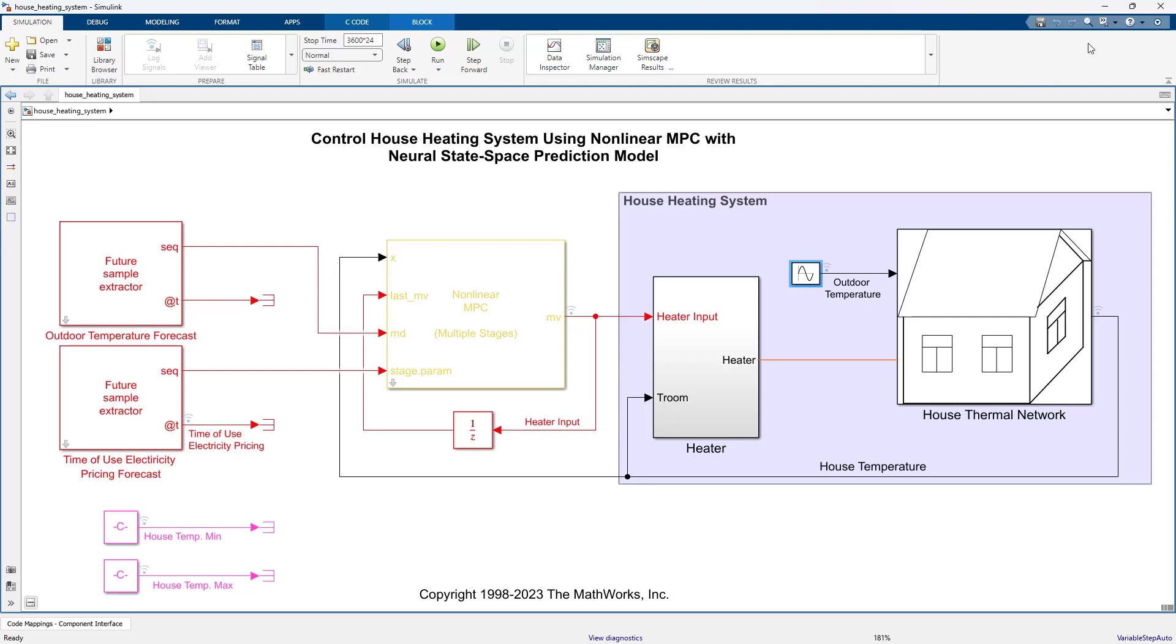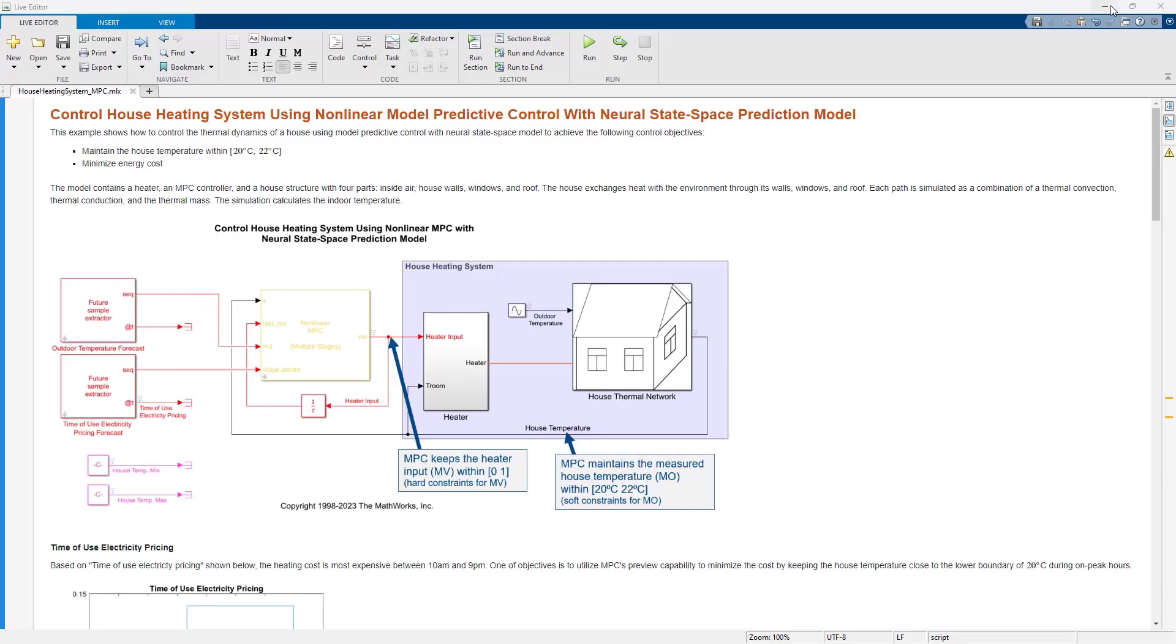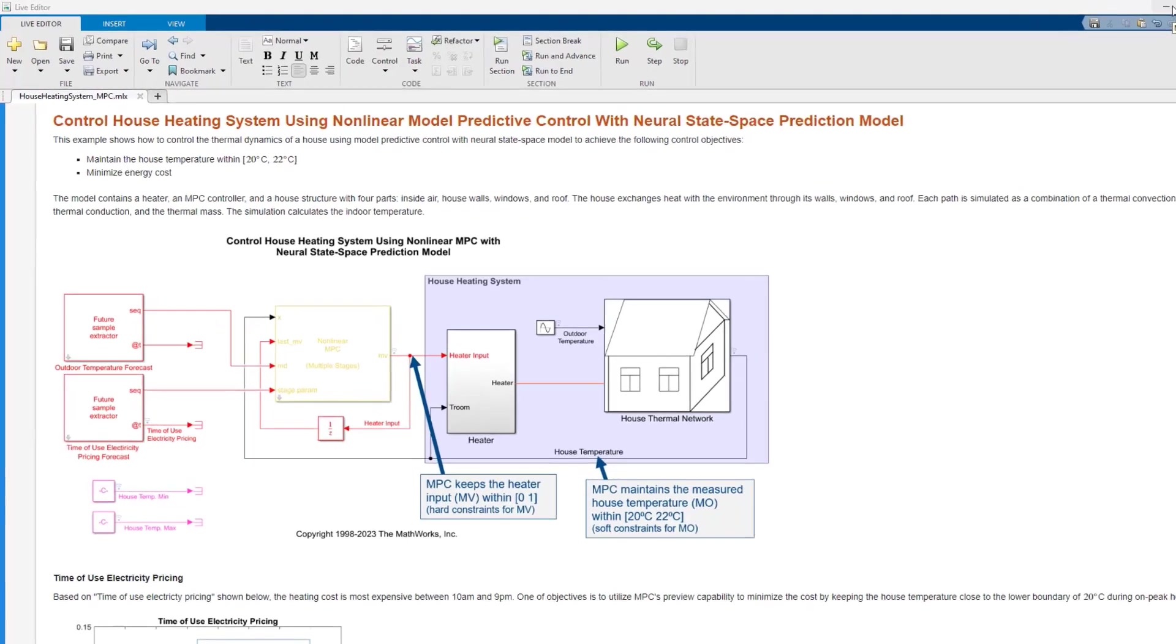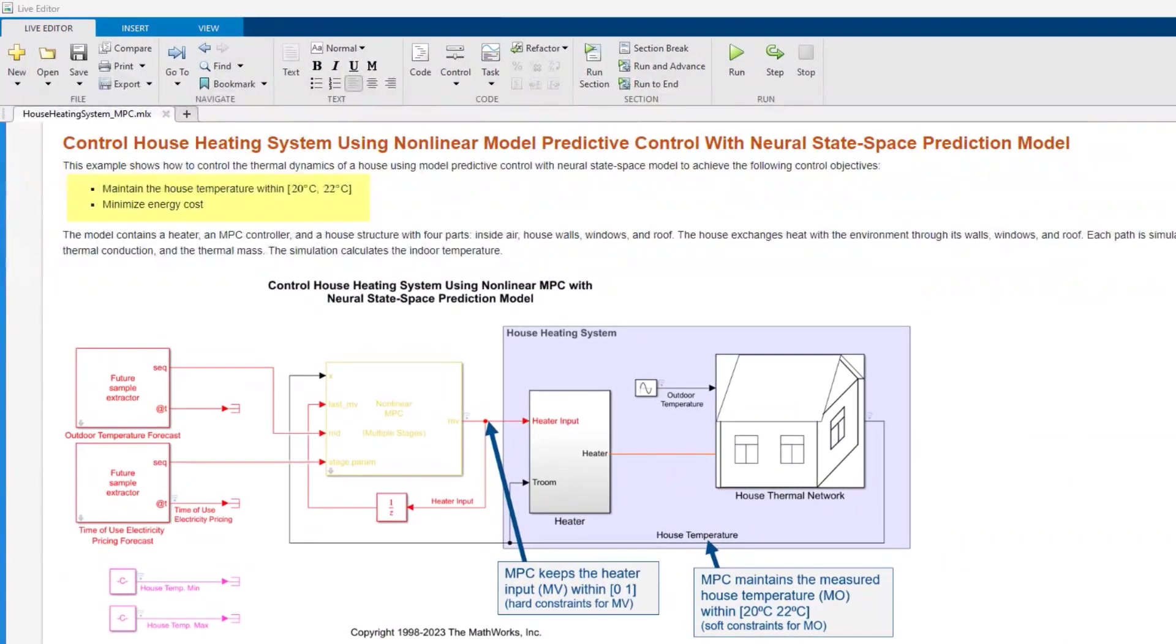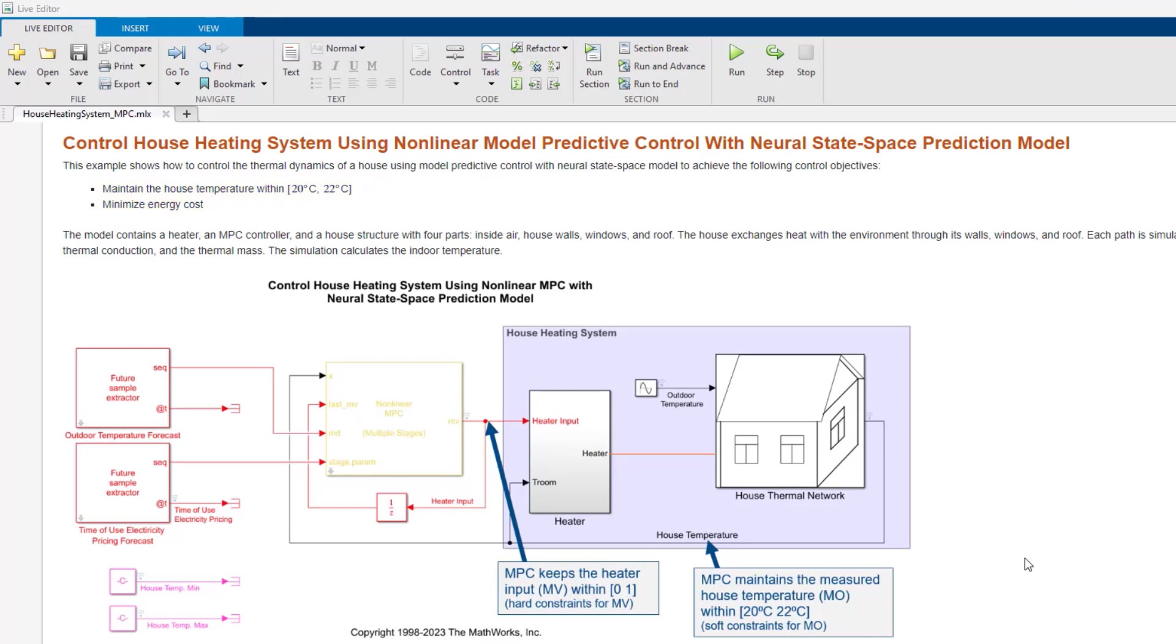The control objectives in this problem are to maintain the house temperature between 20 and 22 degrees Celsius and minimize energy costs. For this problem, MPC is a better choice than traditional control as it can handle input and output constraints and has preview capability.